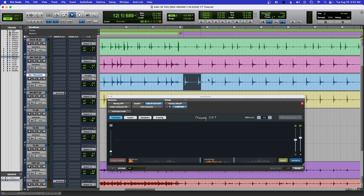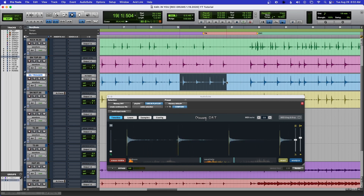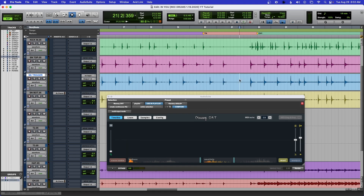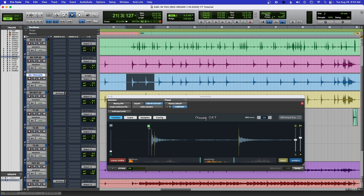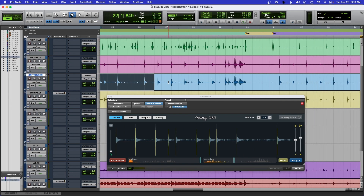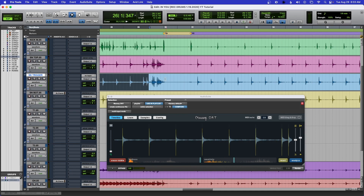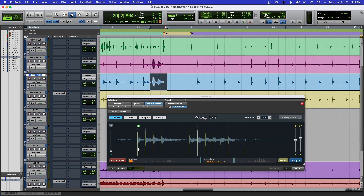Let's continue — everything looks good here. Here's the one we were having trouble with earlier. Let's listen — there's something going on there too, we'll fix that later. You can see the velocity is pretty low, and that's good for ghost notes. There are two hits here, let's see if these are actually two snare hits — yes, so that looks good. Once you do this for a while your workflow will be much faster.